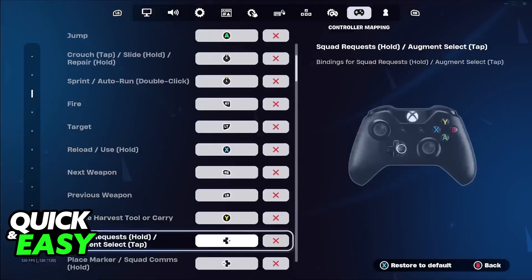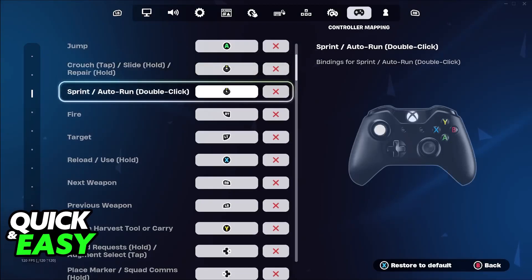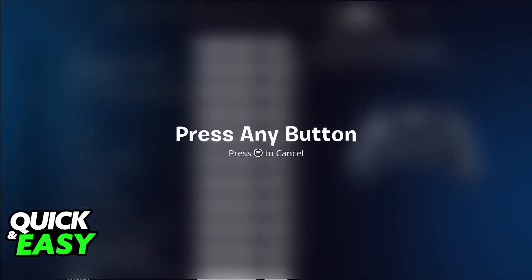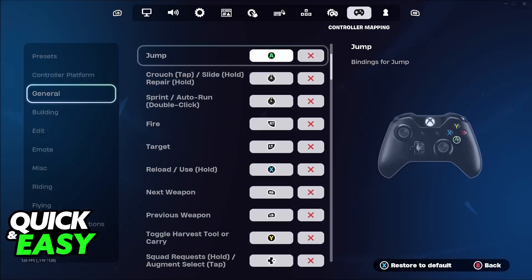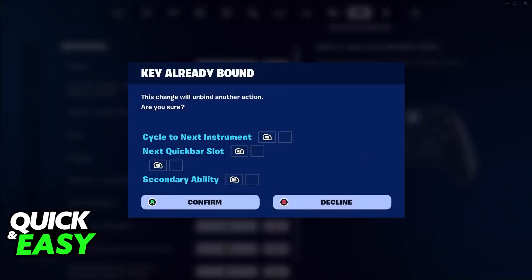Once you change this to whichever one you prefer, come over here and set it to custom. Now that it is set to custom, we have full access to all of these binds. Just go over to sprint or auto run, choose the option, and now you can press any button that you would like to set sprint to.